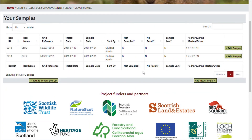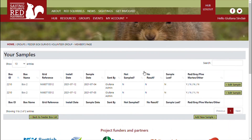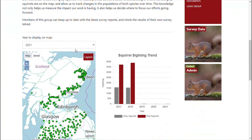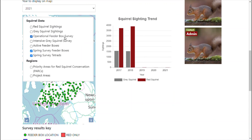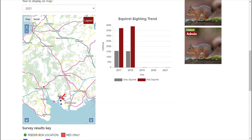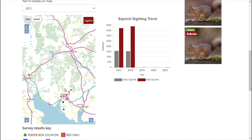Remember that in order to see a summary overview of the results of your feeder boxes, you need to go back to the survey group home page. You can do this by clicking Groups and scrolling to the bottom, or by using the shortcut. Then filter for your desired data.